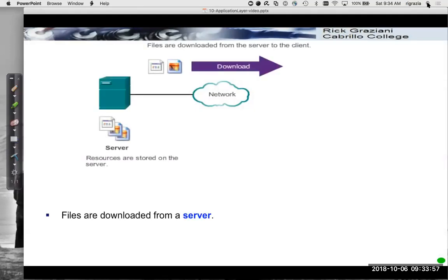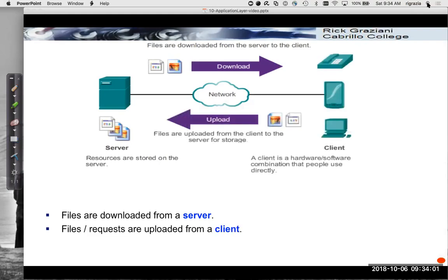In a client-server model, files are downloaded from the server and files are uploaded by the client. When we think of our own computers, we're typically downloading web pages, downloading files — movies, music, whatever. And when we're sending information, we're usually uploading to a server, uploading a request, uploading files to an FTP server.